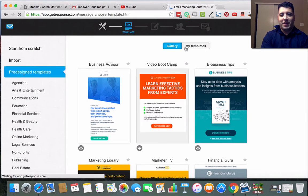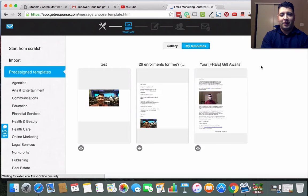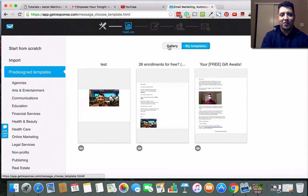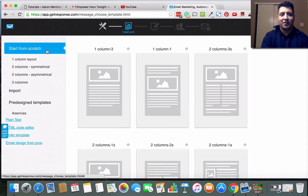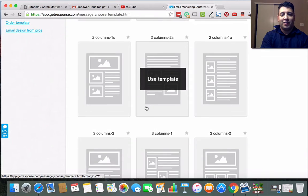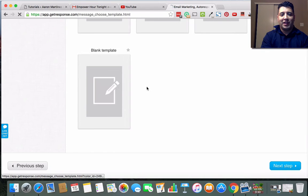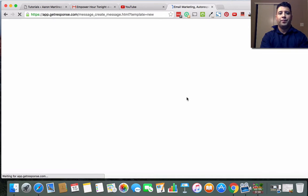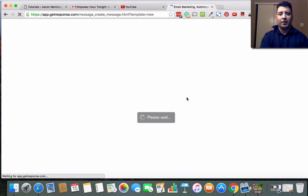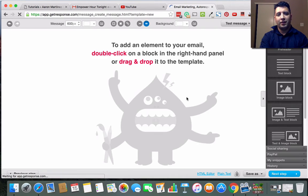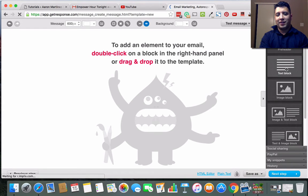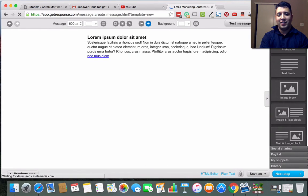And for me, let's see here, I'll just choose - I'll just start from scratch and what I like to do is just use a blank template.